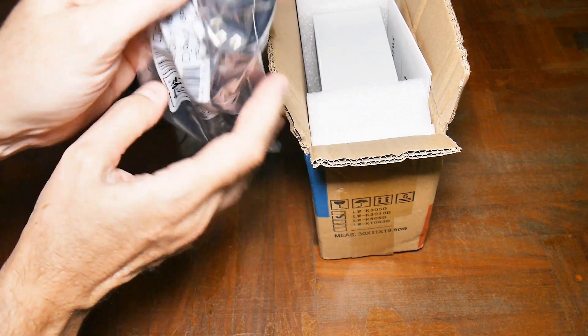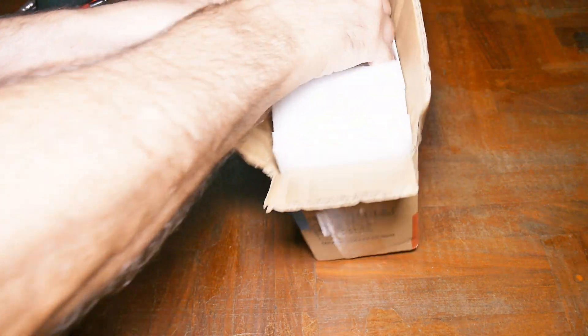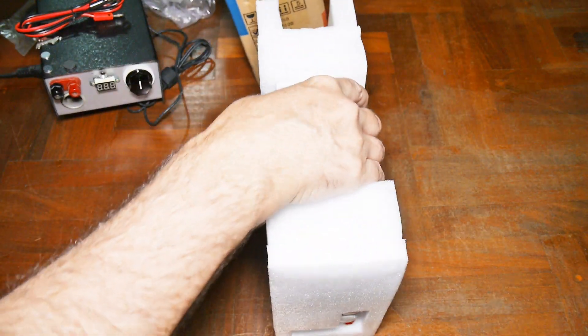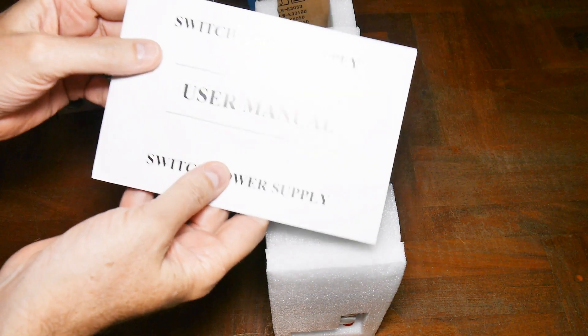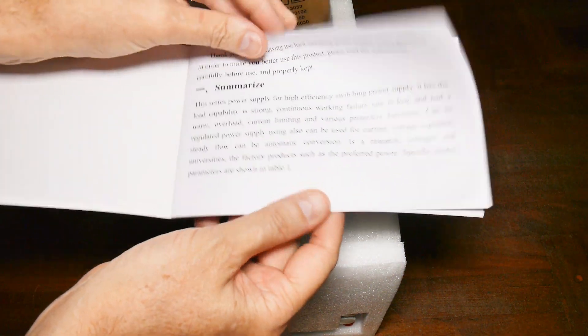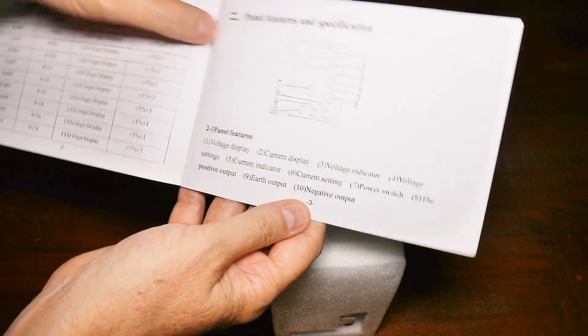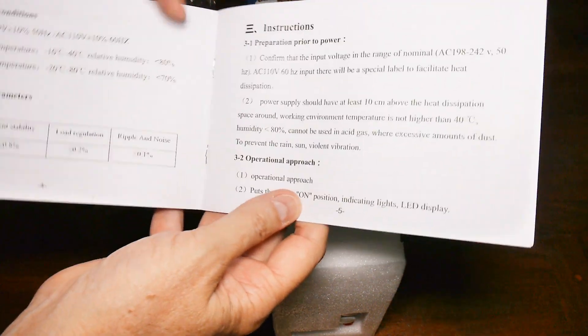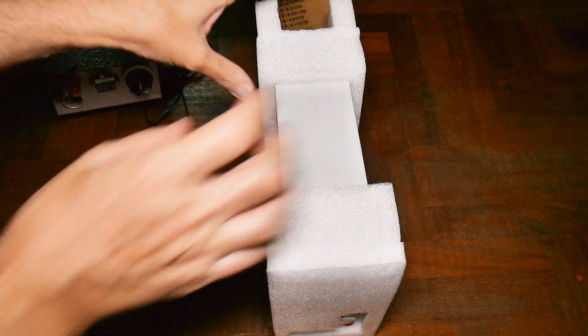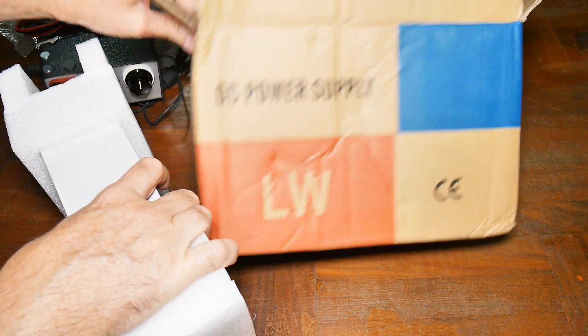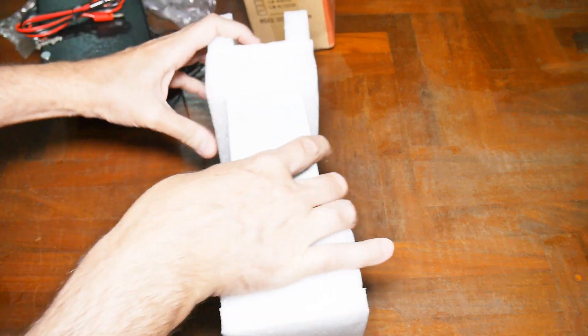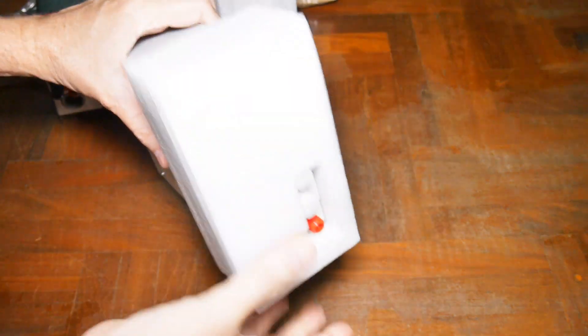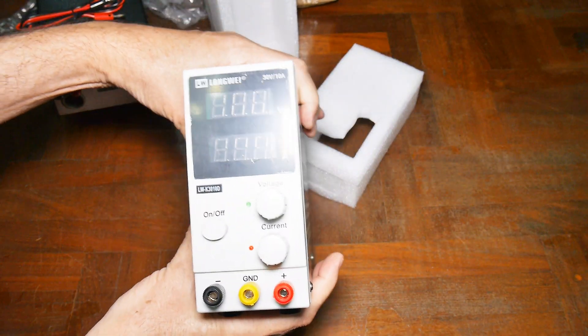It comes with instructions, Chinese English. One of the things in here is called a protection tube, and I think what they mean is a fuse. The box is in really rough shape, it's bulged all around, but the packaging is good enough to survive the trip from China.